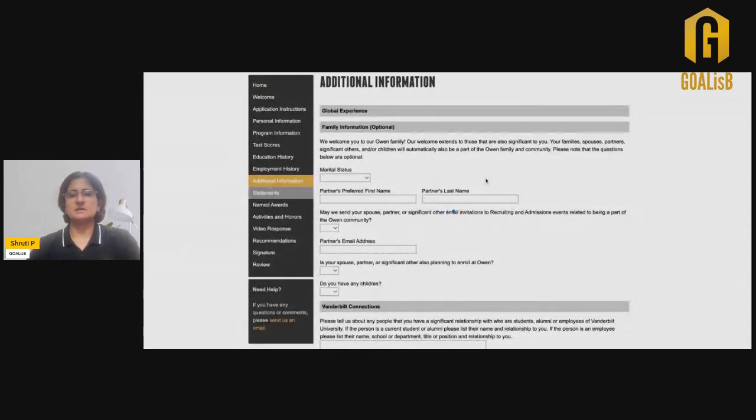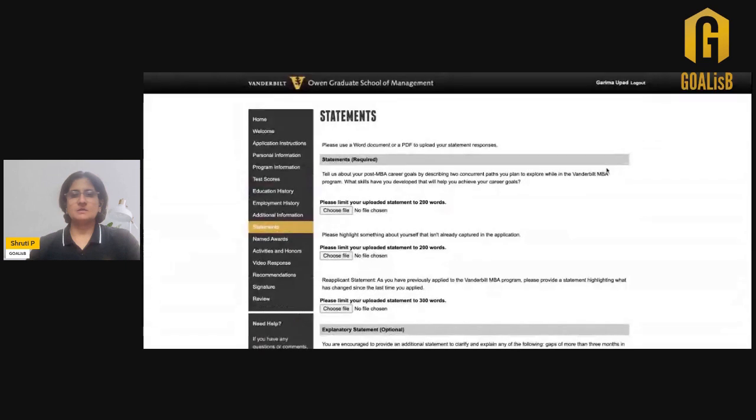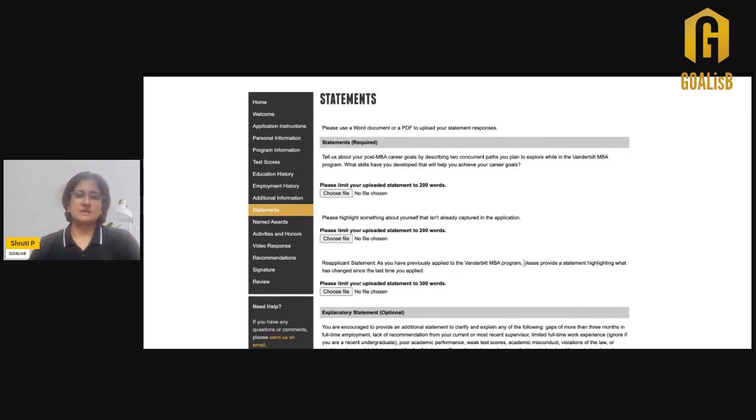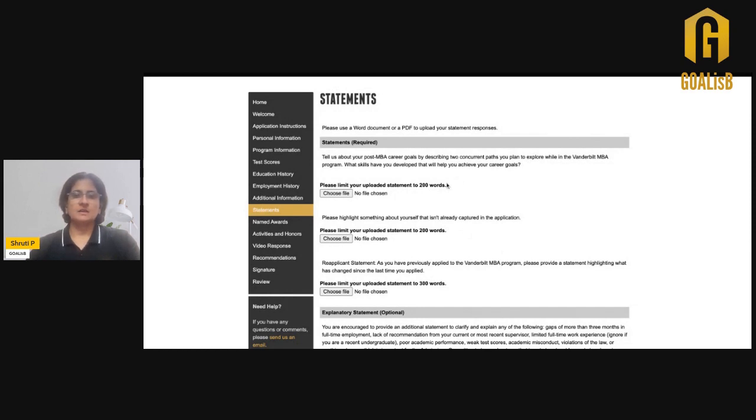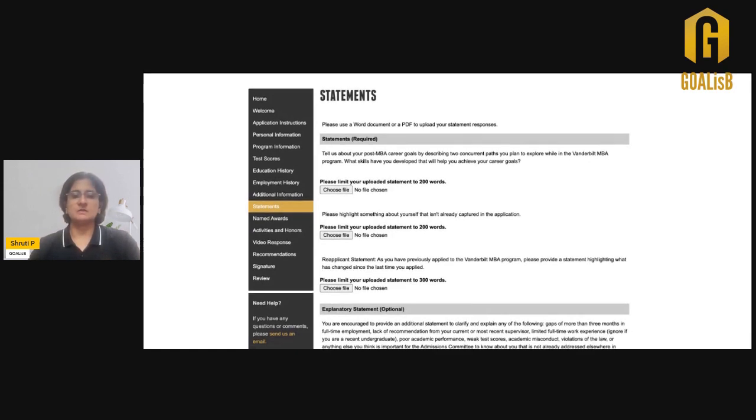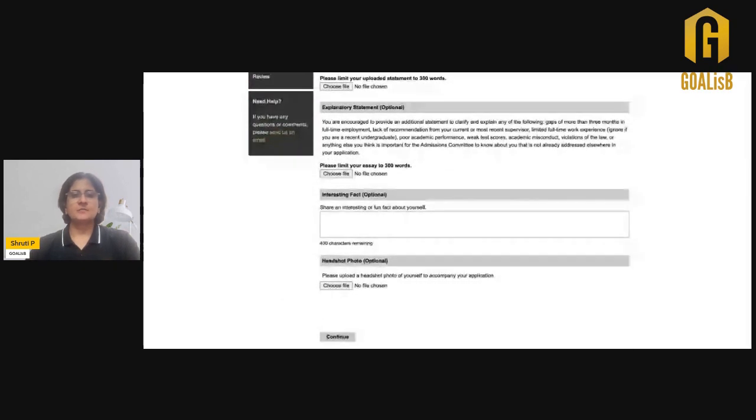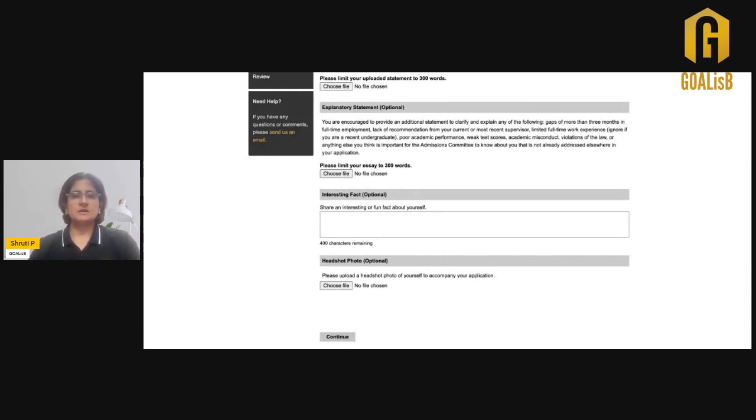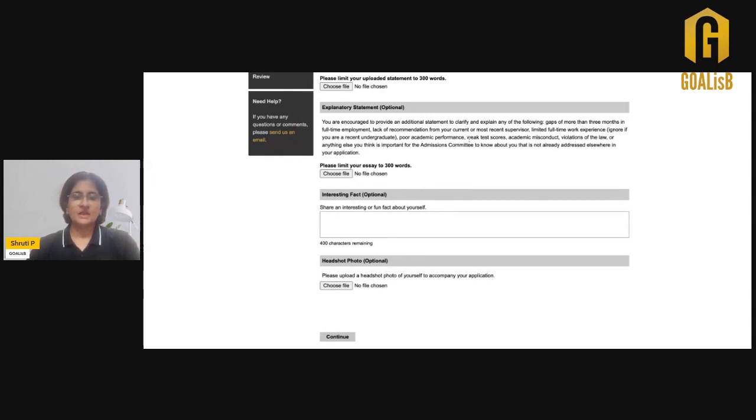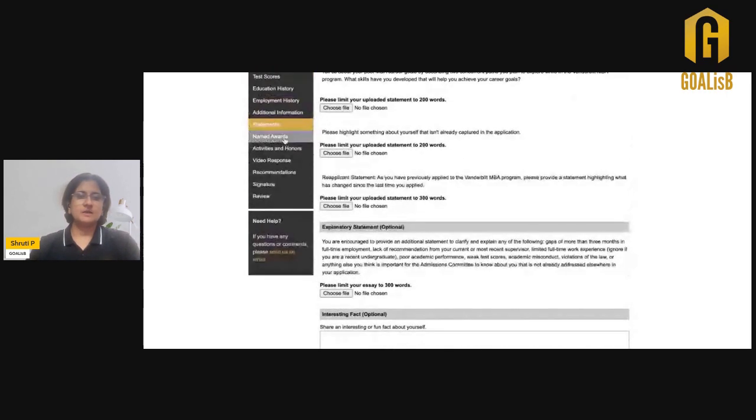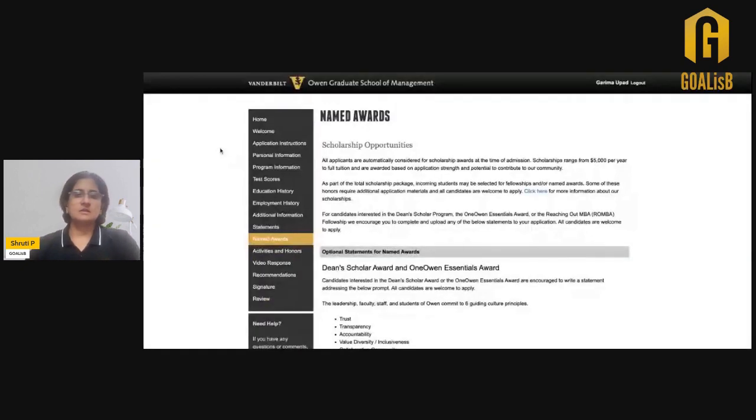Statements means your essays, and the Vanderbilt application will require three essays because we selected the re-applicant status. One is the re-application essay where you need to talk about how your profile has changed since the last time you applied. The two other essays required: one is about your career goals and how will the program help you, and the other one is about yourself, something else which is not captured anywhere in the application. These things plus additionally you have optional essays. One is the standard optional essay where you can talk about a weak GPA or maybe a career gap. Plus an interesting fact, this is optional. There are 400 characters to share something interesting about yourself, plus attach a headshot photograph.